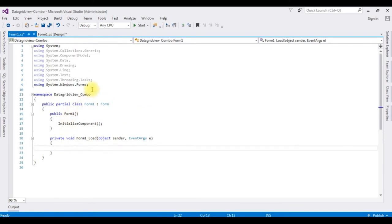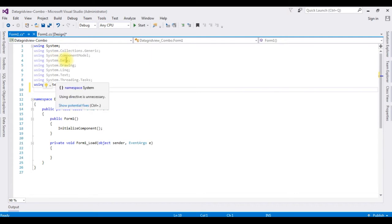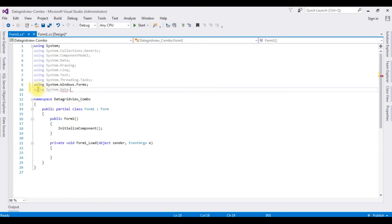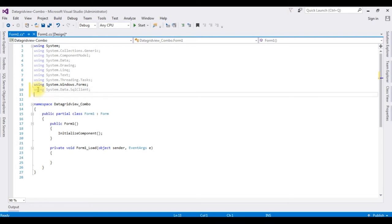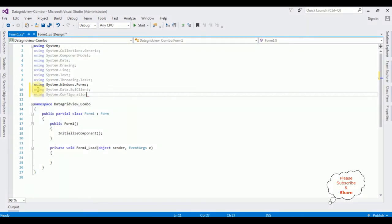First I am importing the namespaces. We require three namespaces: System.Data, System.Configuration, and System.Data.SqlClient. System.Data is already added by default in this Windows Form, so I am adding System.Data.SqlClient to connect to SQL Server, and System.Configuration to access the connection string from the app.config file.